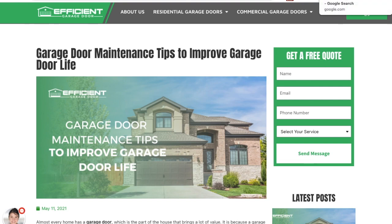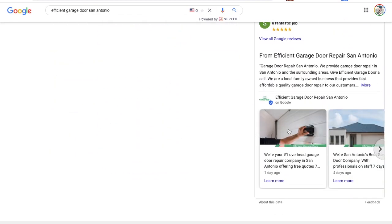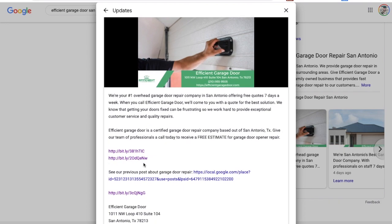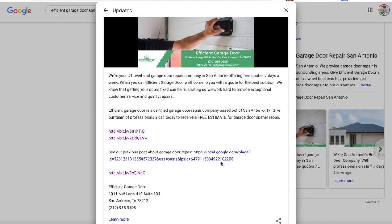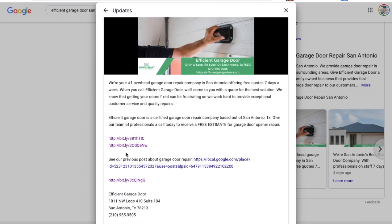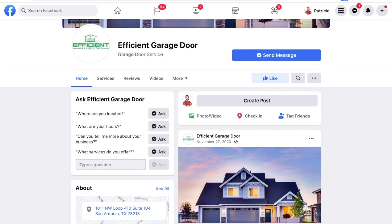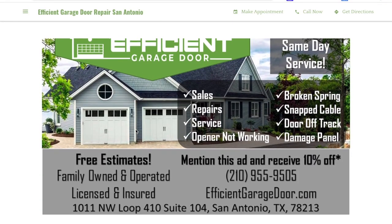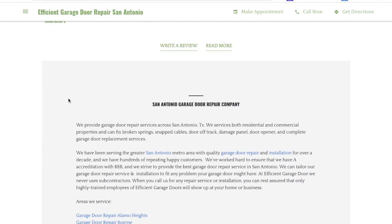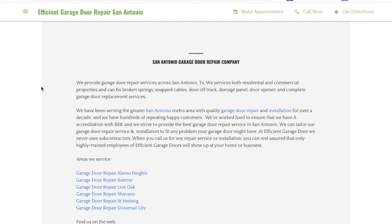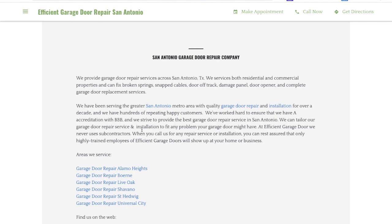Another important thing is utilizing your Google My Business posts — these help build your authority because you can use them to link out to your website, to service pages, or to your own Google My Business listing. I also use them to link out to our Facebook page, creating that authority network. We're also linking out to our Google My Business website, which I think is very underused — I don't see many companies actually utilizing the free Google My Business website.